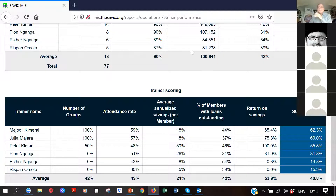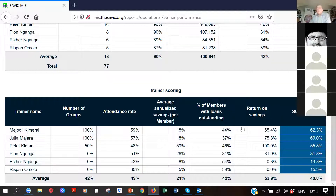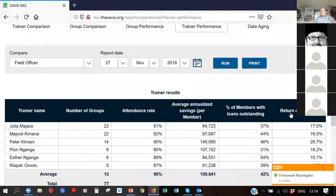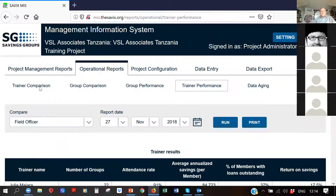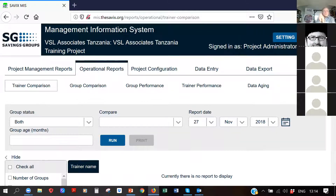The trainer performance report requires no input from the project administrator beyond sorting — by number of groups, attendance rate, or the score itself. A weighted percentage score based on upper and lower thresholds automatically shows who is the best and who is not so good as a field officer. So why would I need both reports?